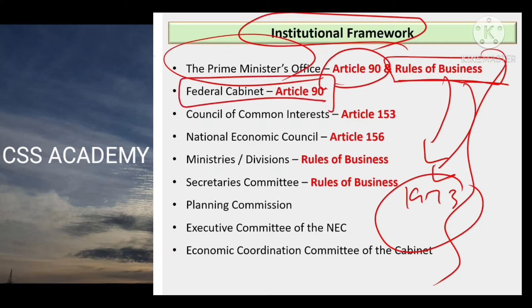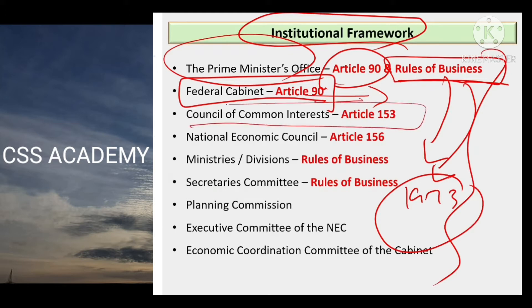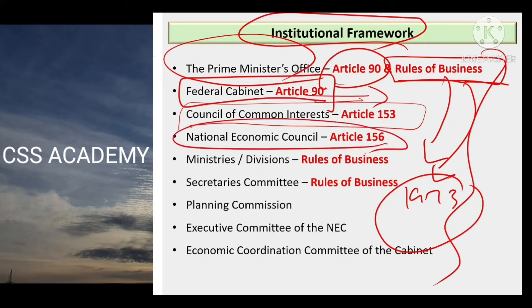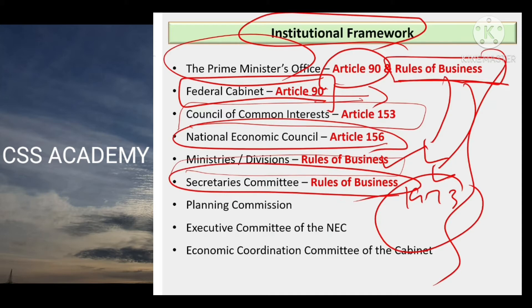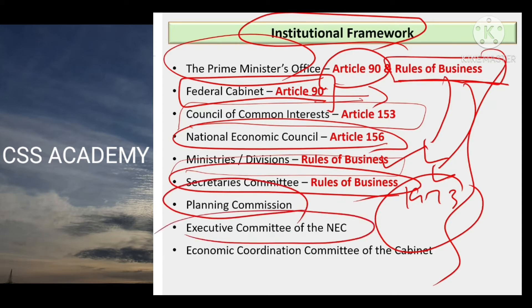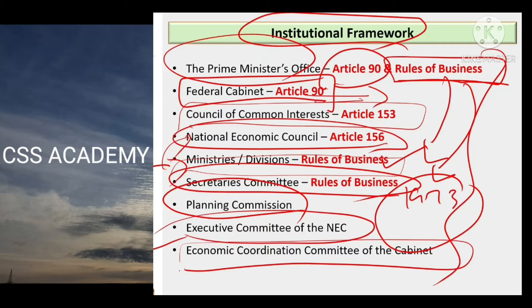Doosra planning institution, Prime Minister's Office ke baad, Federal Government hai, jis ki mandate ko samajhne ke liye bhi aap constitution ka Article 90 refer karenge. Uske baad Council of Common Interest hai Article 153 mein — jo ke hum bohot detail mein already federalism in Pakistan ke module mein cover kar chuke hain. Phir National Economic Council Article 156, phir hamaari different relevant ministries aur divisions hain, phir secretaries committees hain, Planning Commission of Pakistan, then Executive Committee of National Economic Council, aur uske baad finally Economic Coordination Committee of the Cabinet. Ye woh tamam idaaray hain jo Pakistan mein policy making, policy formulation, policy implementation, policy evaluation ke hawaale se apna kirdaar different stages of policy cycle mein ada karte hain.